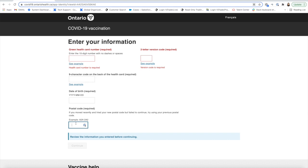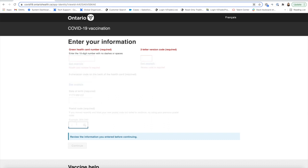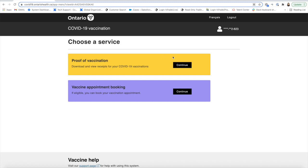The postal code that you put in has to be as per the address on this card. If you have moved and not updated it, then make sure to put the old one, else it might be confusing. But if you have got your vaccination then this is something you have already updated, so you can put your latest one mostly. Once you click on that, you will get two options and you need to click on the first one: proof of vaccination.